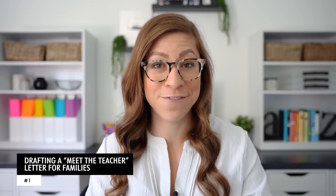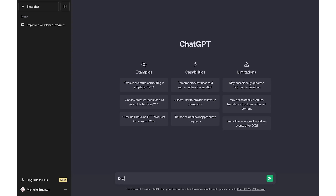The first way is drafting a meet the teacher letter for families. This is something I recommend all teachers do — it's just a letter to introduce yourself to your students and their families. But instead of writing it from scratch you can use AI to create that skeleton of the letter. So with ChatGPT open you might type something like: 'Draft a meet the teacher letter for a fourth grade teacher to give to families at the beginning of the school year.'